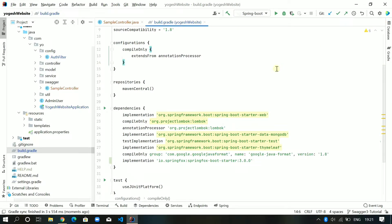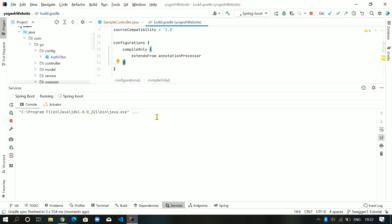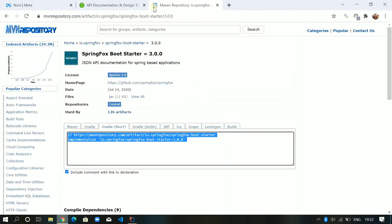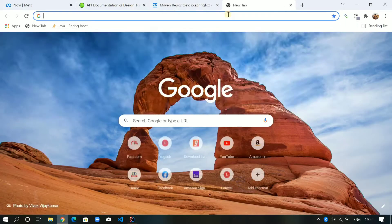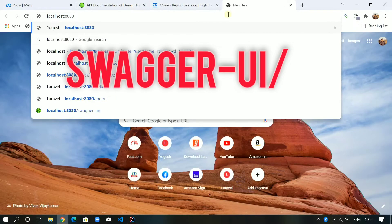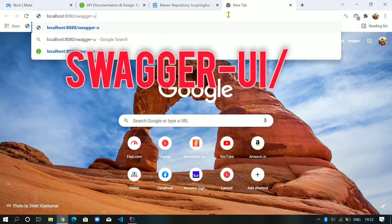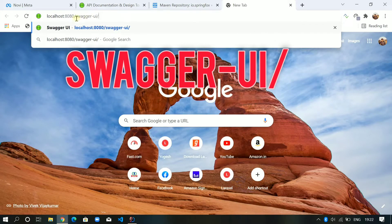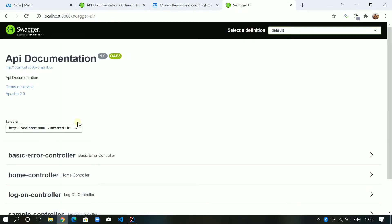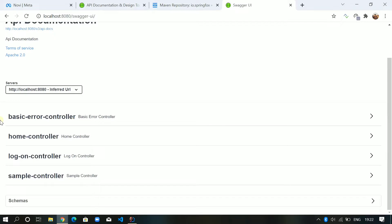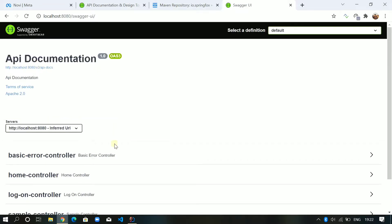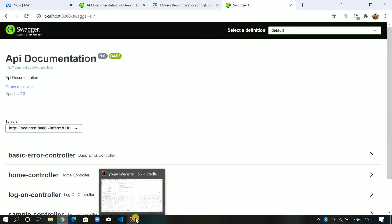Let me start the Spring Boot application and show you how to access Swagger. Make a note of this URL because the URL has changed in Swagger 3 — you just need to put 'swagger-ui/' at the end. If I enter it I will get all the details, and I see a lot of basic controllers, home controllers, etc.